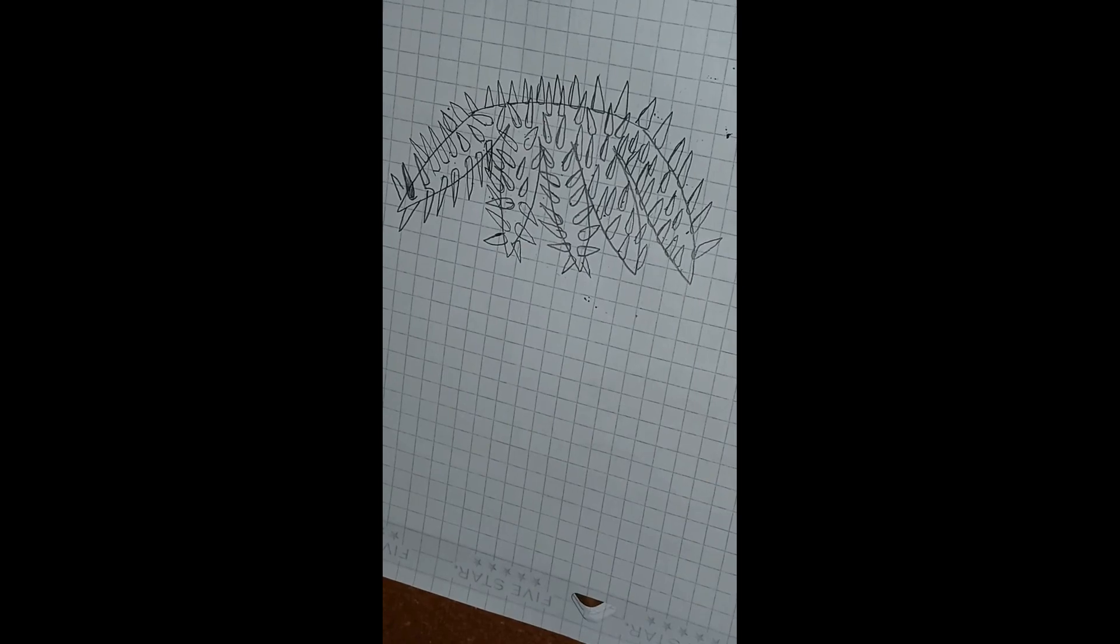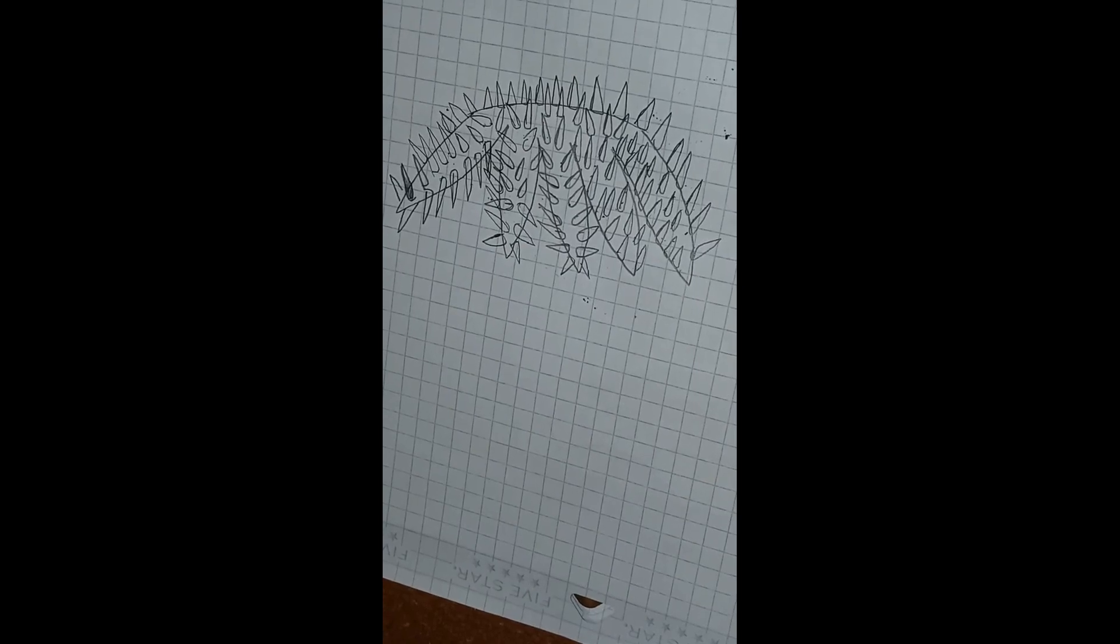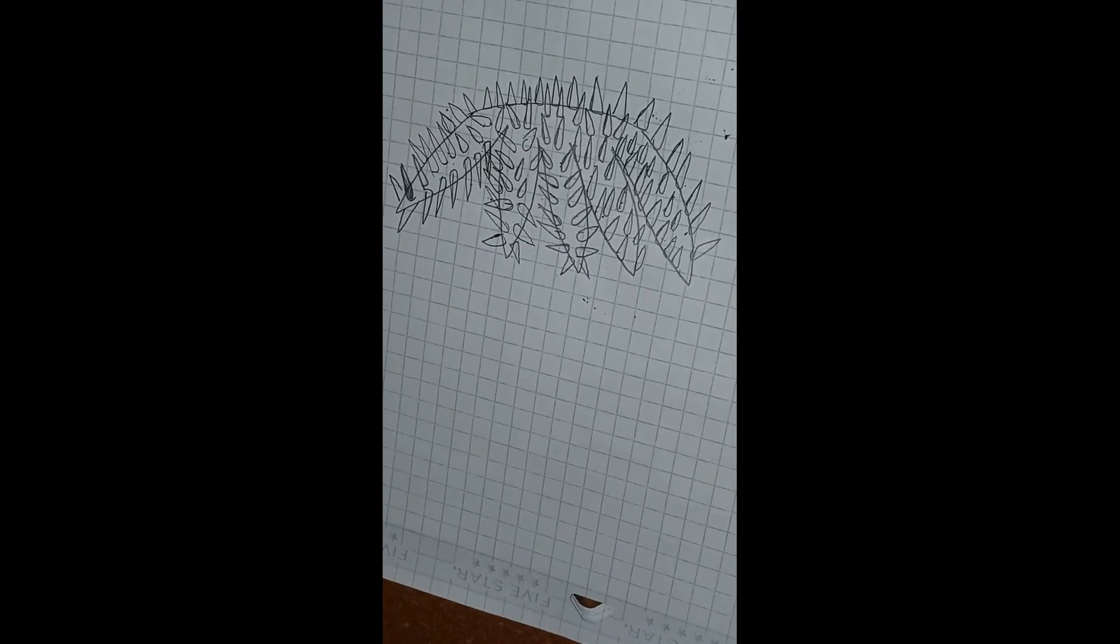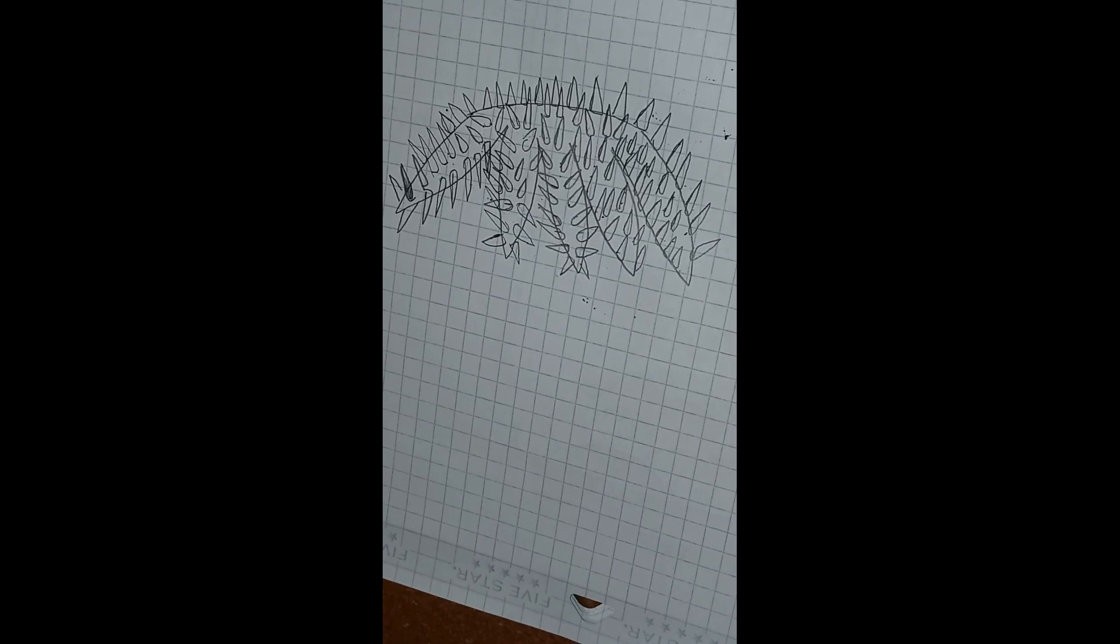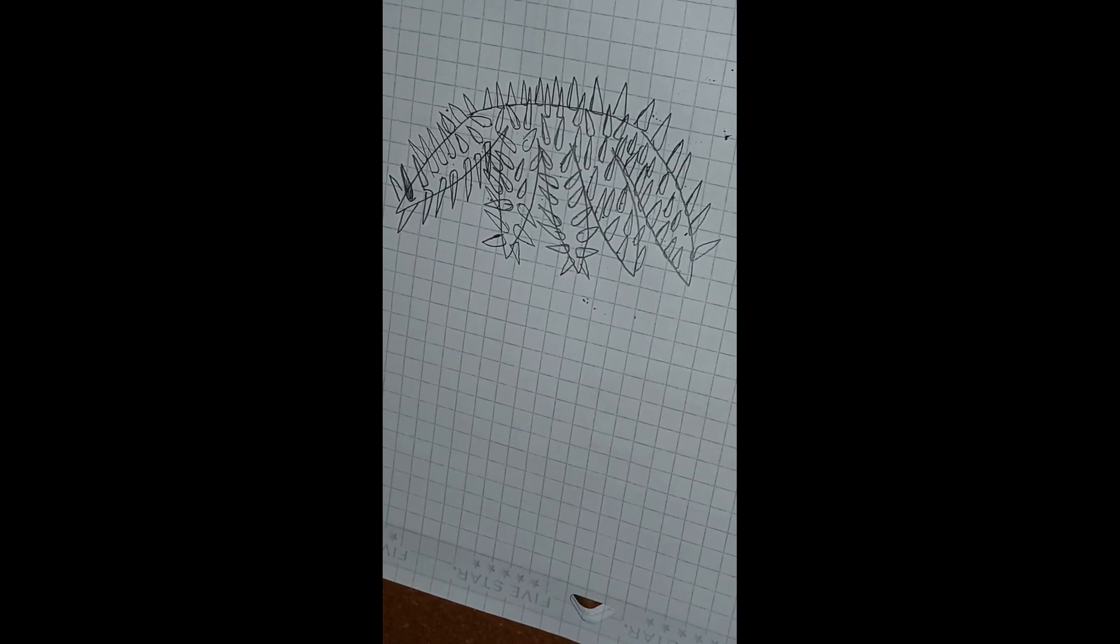Hey guys, welcome back to another video. Today we are talking about the Crown of Thorns starfish. This, believe it or not, is a predator and we're going to talk more about that in this video.